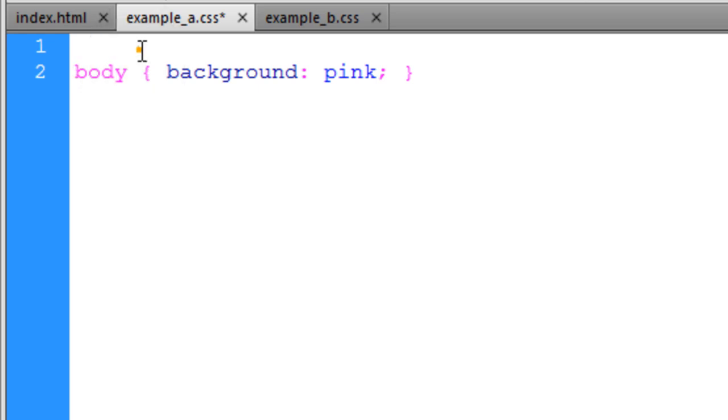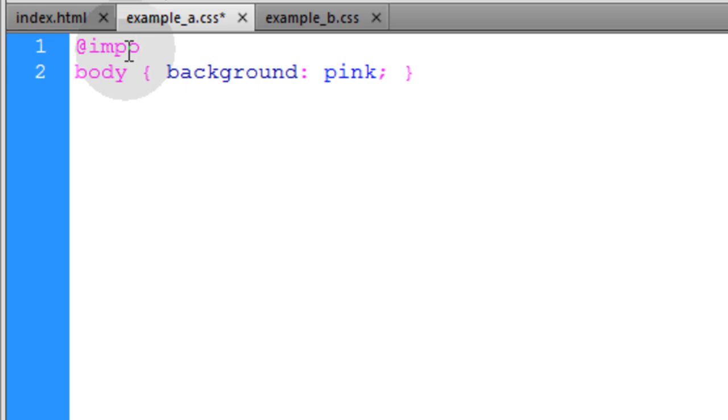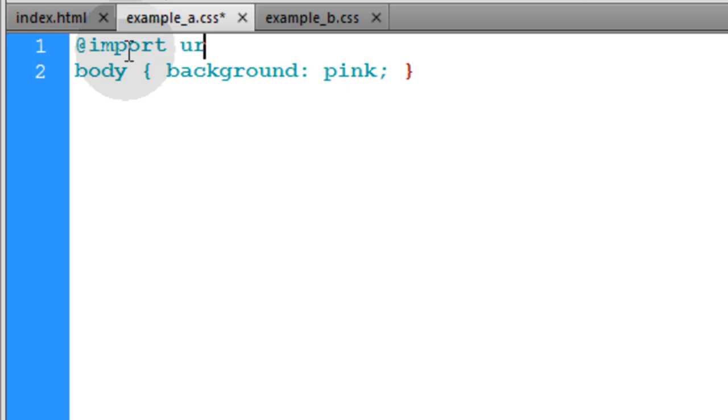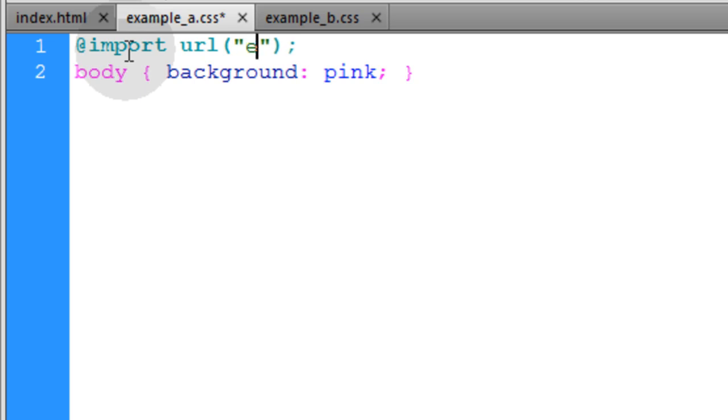Now let's go into exampleA and show you how to import exampleB.CSS into exampleA. Now we have to do this on the first line, unless you have @charset. If you're using an @charset rule, then that gets the first line. But if you're not using an @charset rule, then the import rule can go right here. And it has to be the first line in your CSS. So we'll type in @import, url, open close parentheses, semicolon. In between parentheses, we're going to type in a set of double quotes, and then we'll type in example_b.CSS.